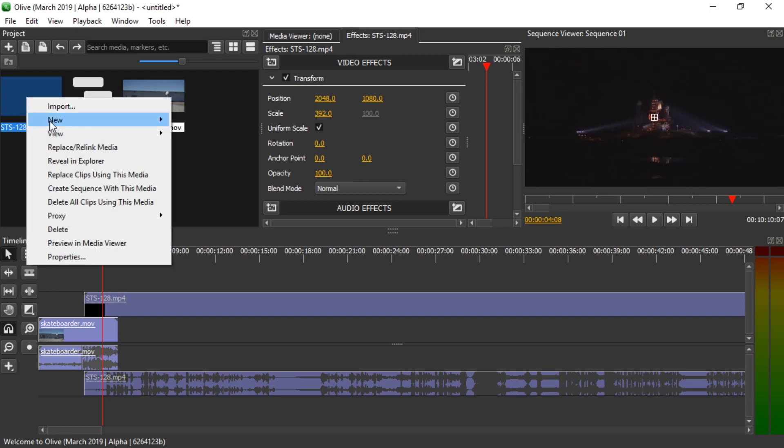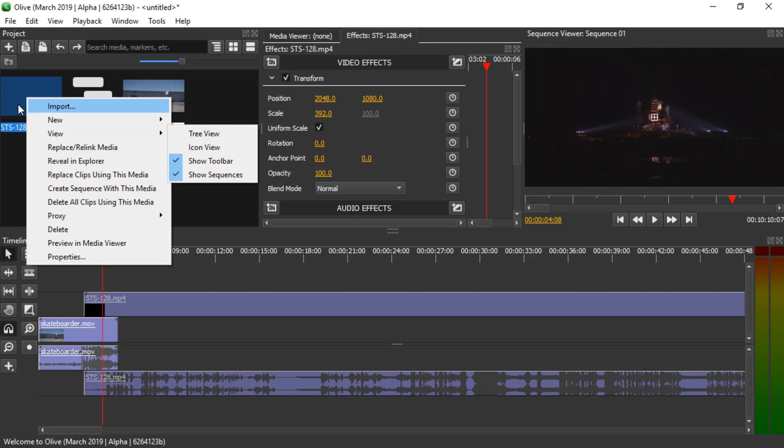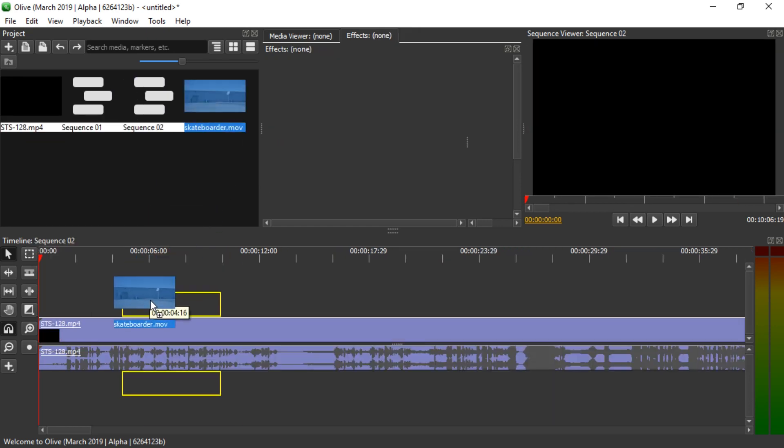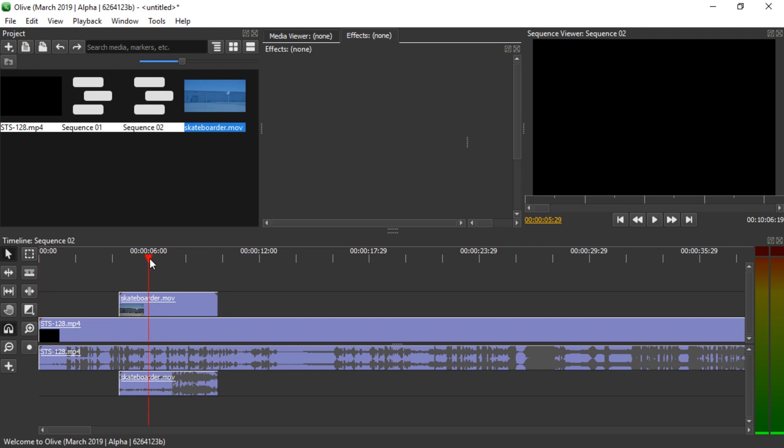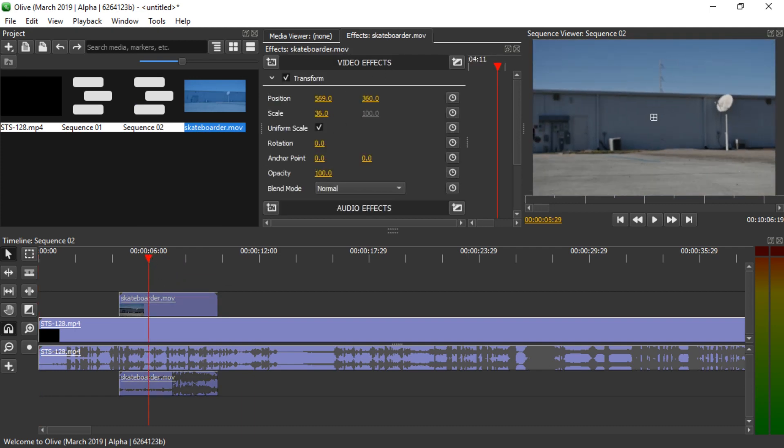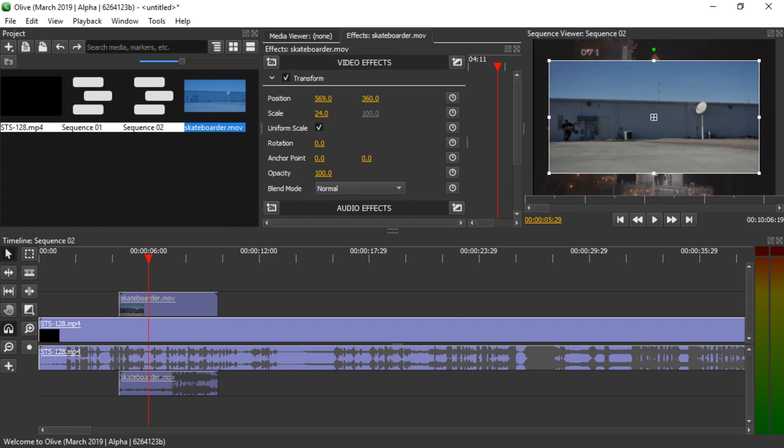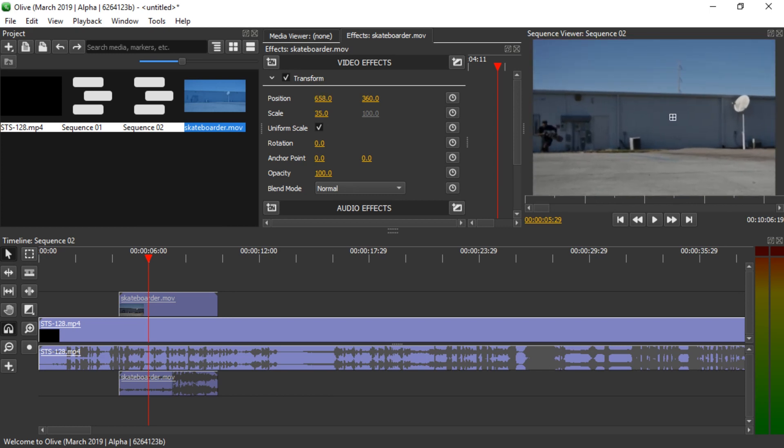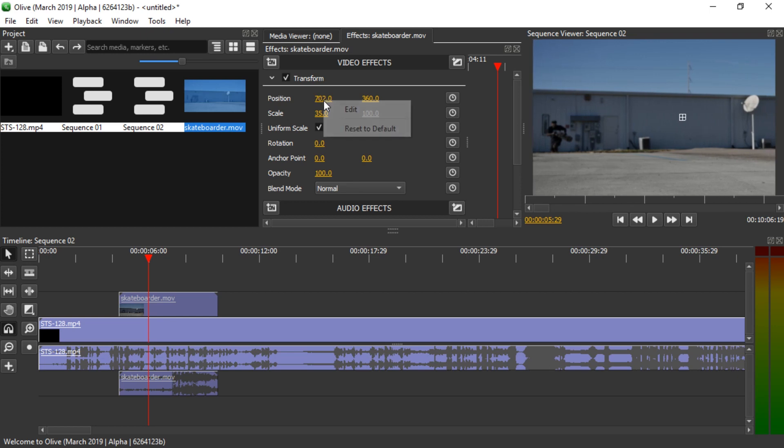We can also have it the other way. If I create a sequence based on this clip right here and then we drag in a video clip that is way bigger, we can scale it down by clicking on it and dragging down the scale value. Then we can also change the position if that's what we need, if we need to see the left side of that.